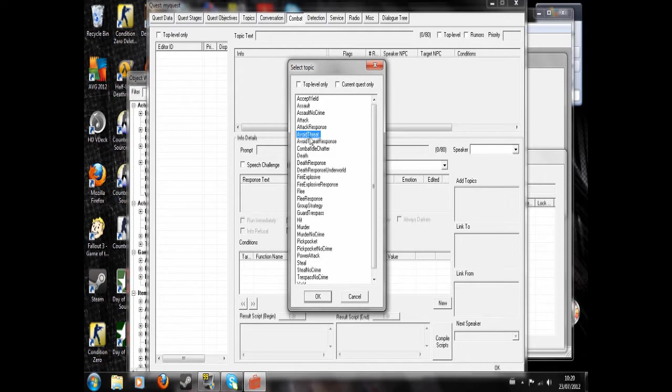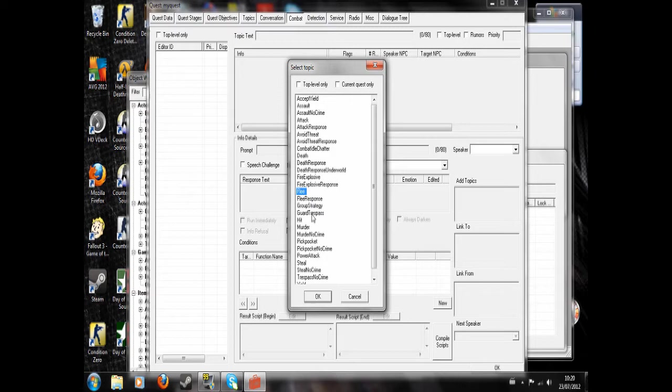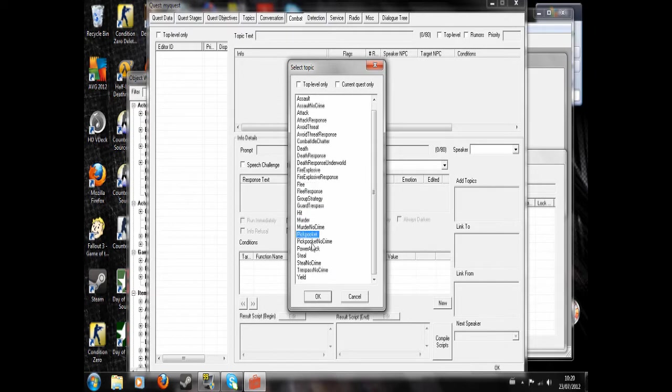Obviously death, that is when they die, they will say this. Flee when they're running away. If they witness a murder. If you try and pickpocket them. If you steal from them.